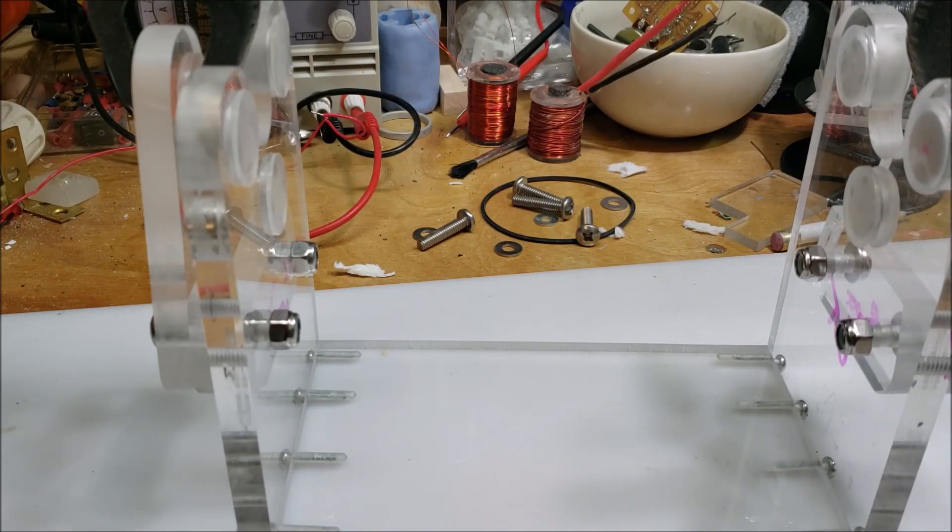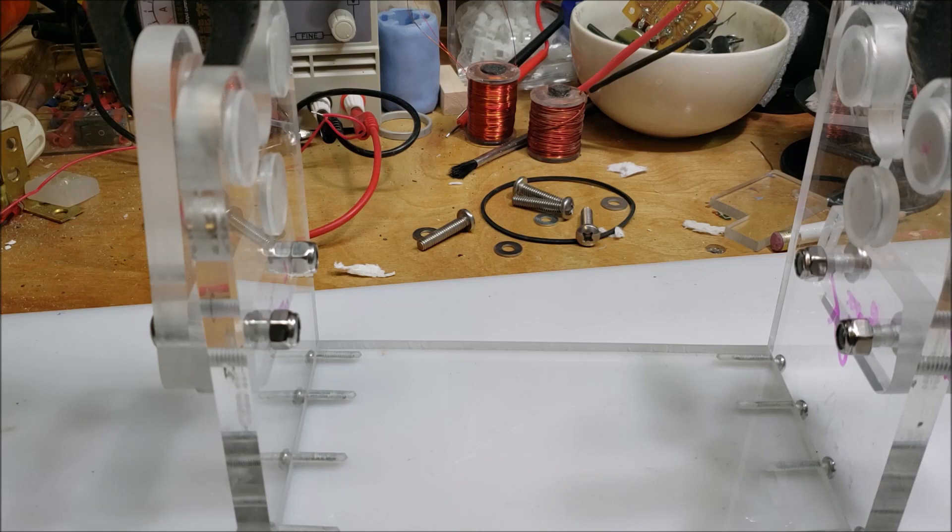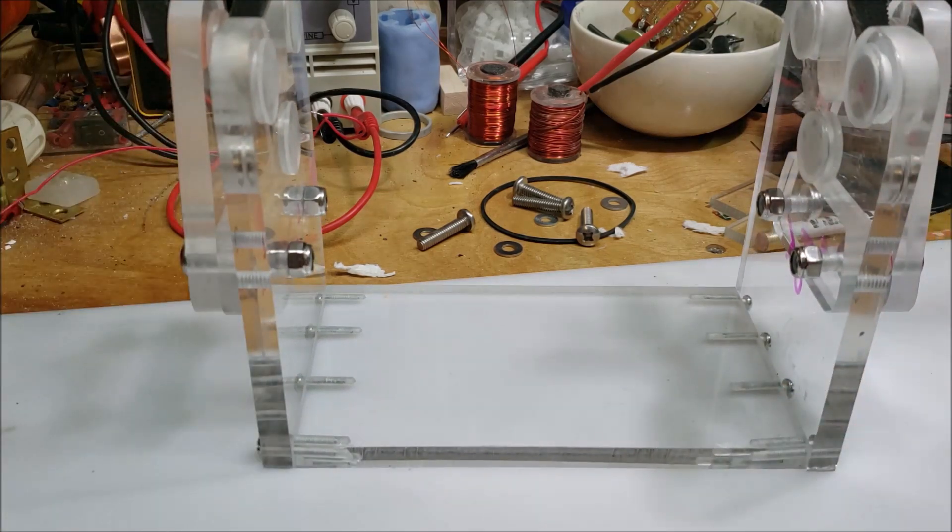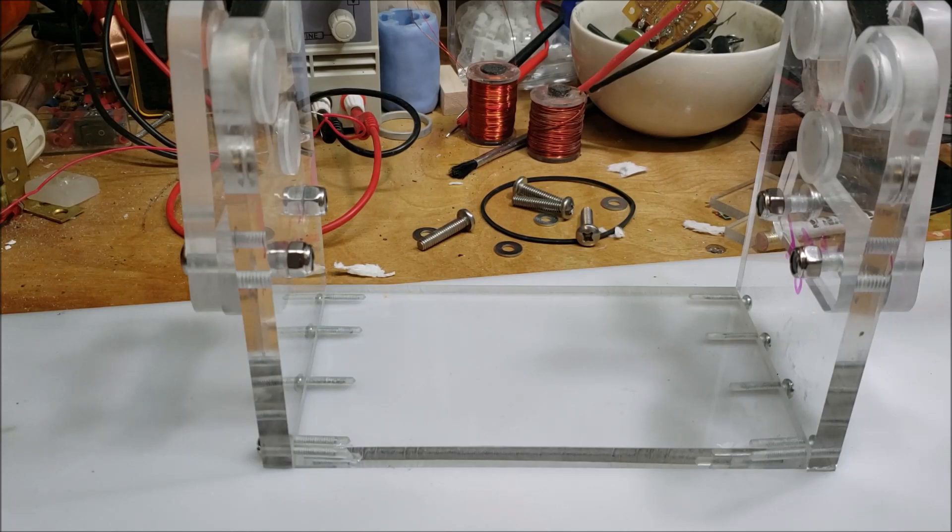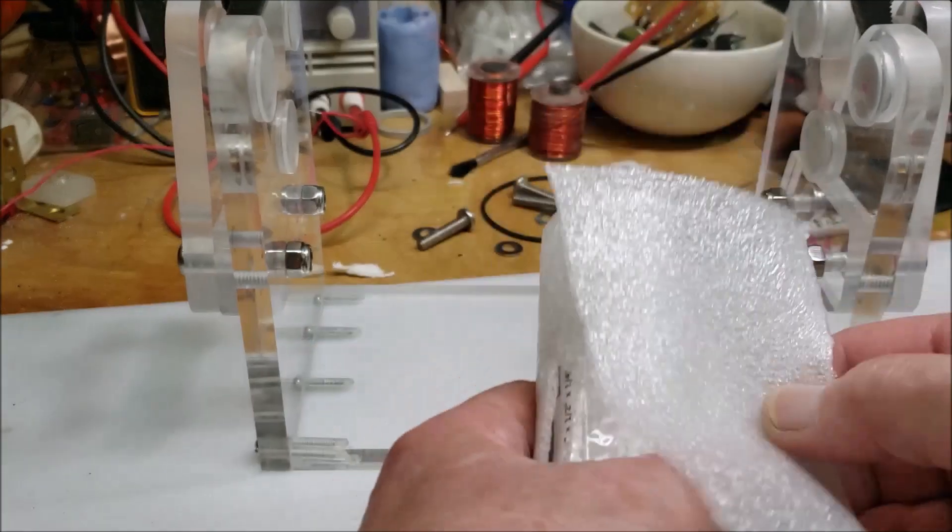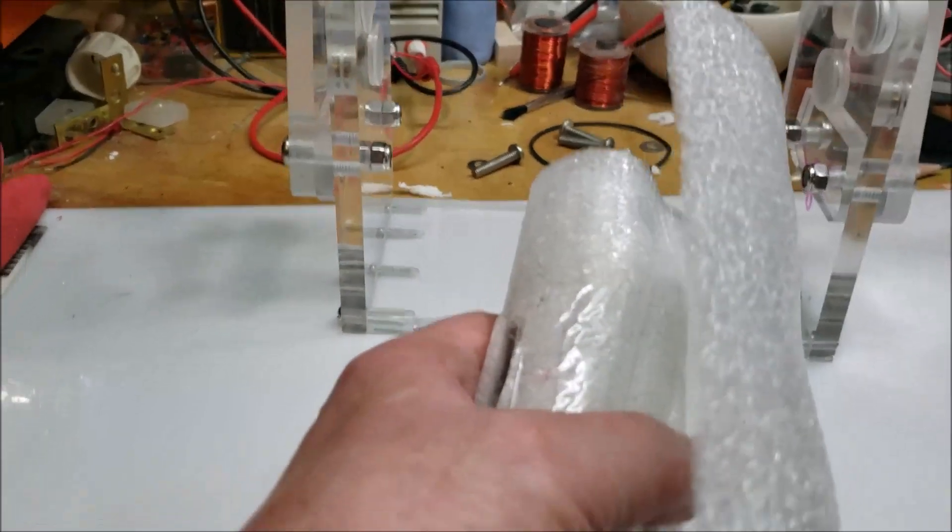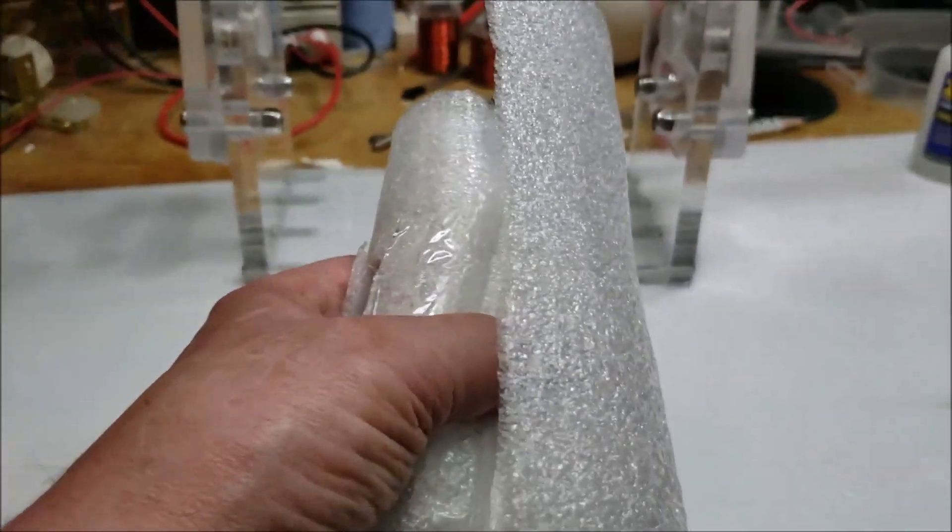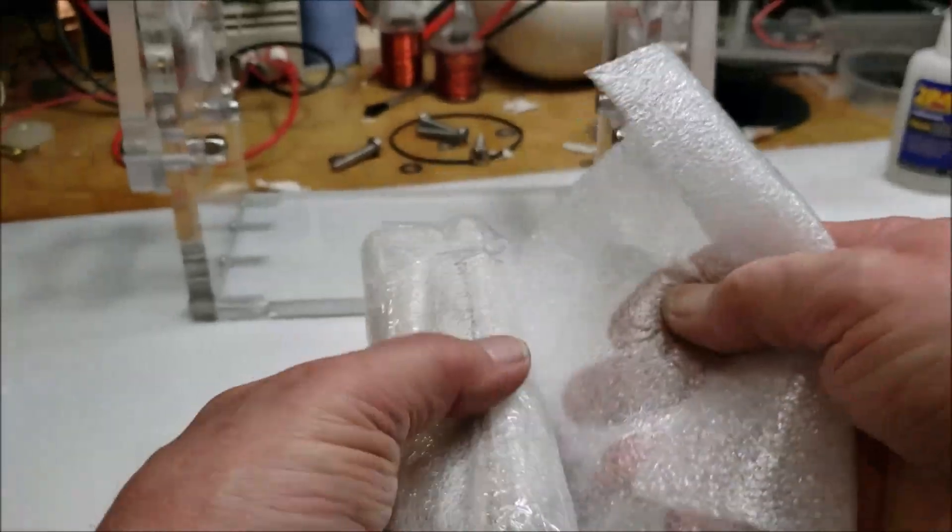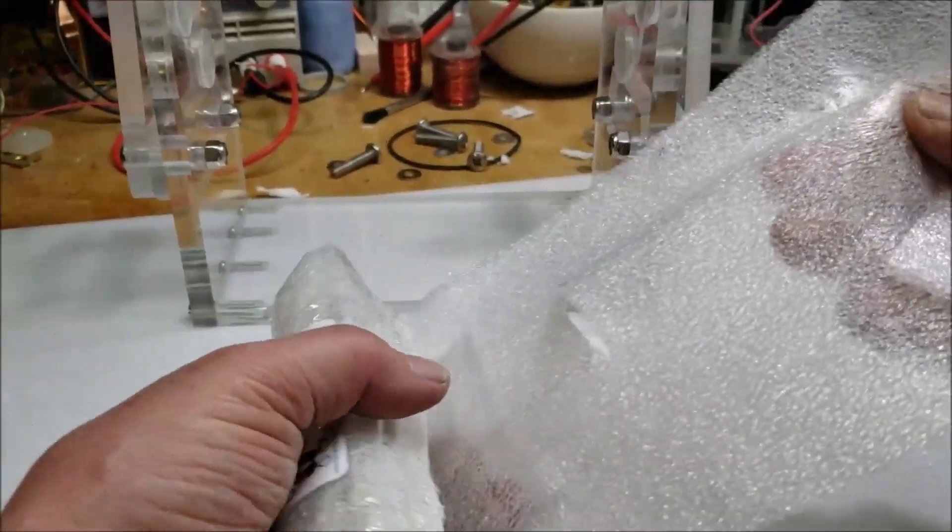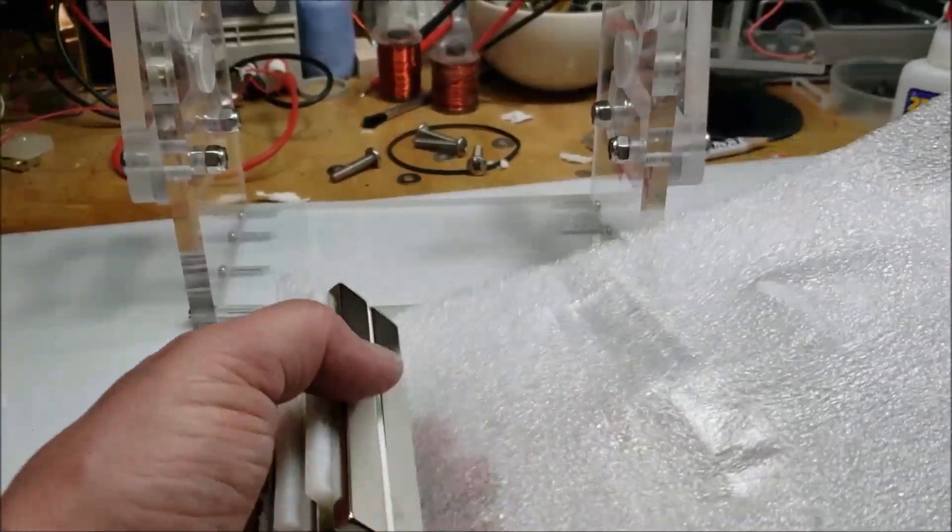But it does work. I just have to get the spacers in there. While I'm waiting for everything to dry, let me show you what I picked up. These are monsters.